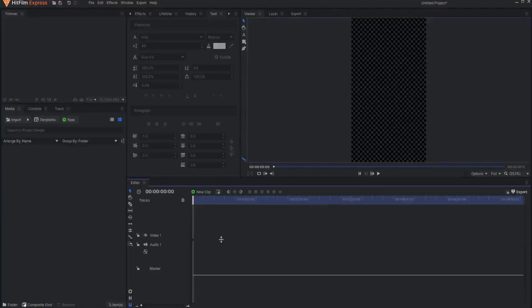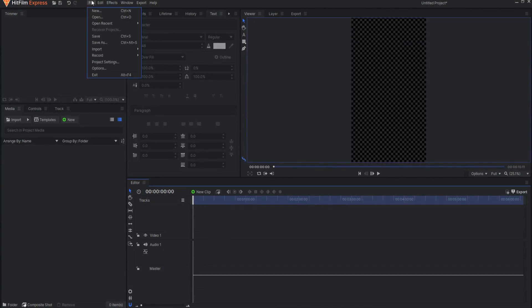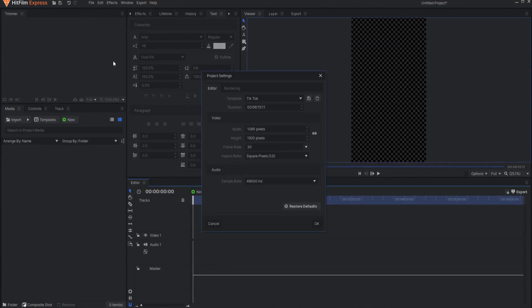You can bring up the Project Settings menu at any time by clicking File, Project Settings.